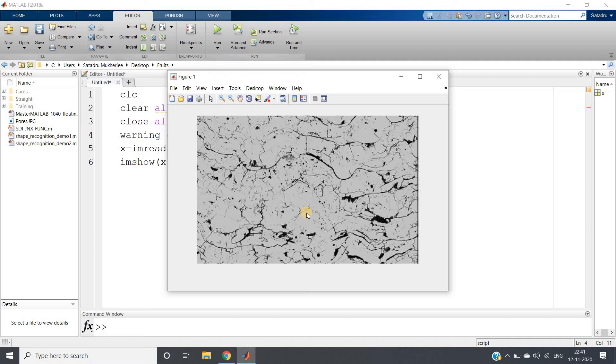So pause my video and try to think about the algorithm. Try using the same algorithm in MATLAB using the inbuilt functions whatever I have discussed in my previous video. Take whether it is giving correct result or not.